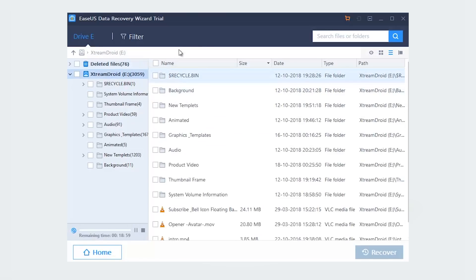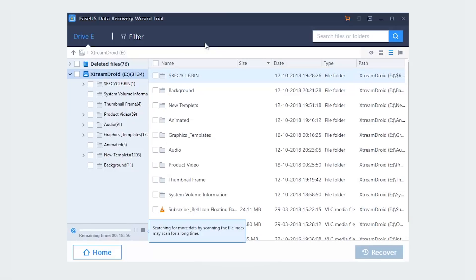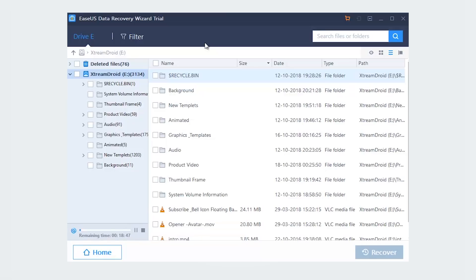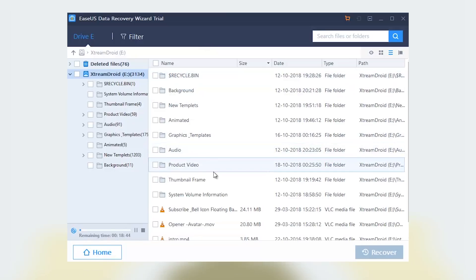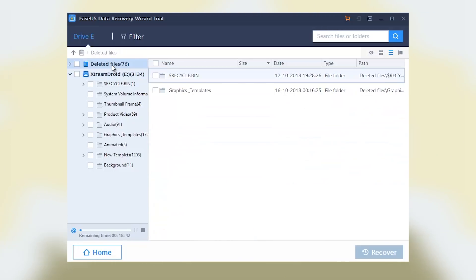The first scan will be quick. You will be presented with a list of files accidentally deleted or emptied from the recycle bin. You will notice a deep scan beginning automatically following the quick scan. It scans the entire storage device instead of just scanning the file's directory. As a result, it will find much more lost files compared to quick scan. However, it will take more time to complete.